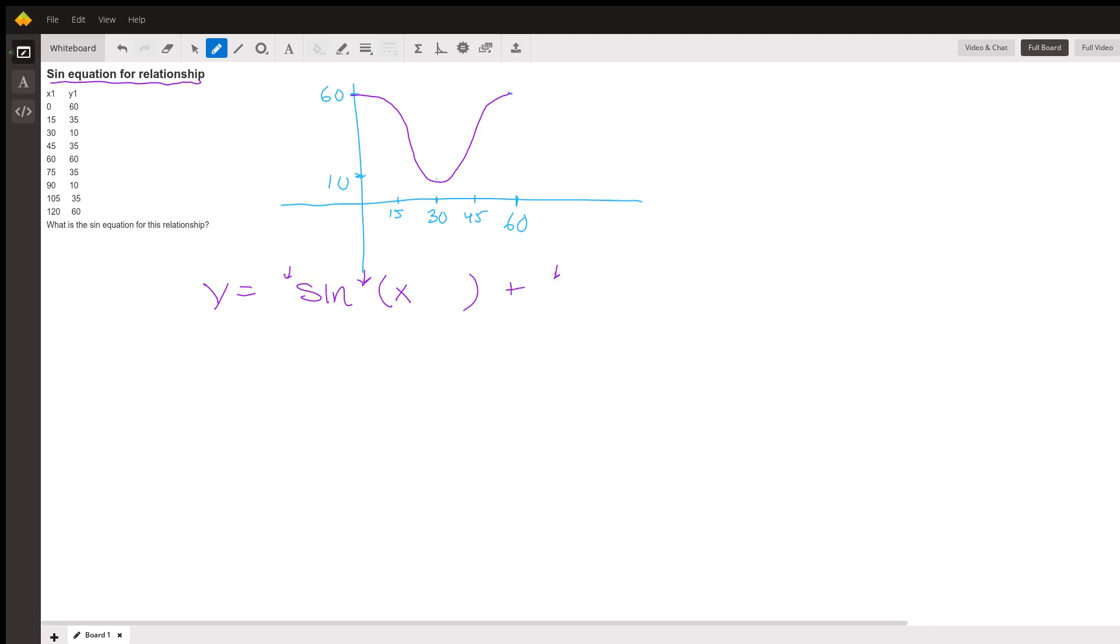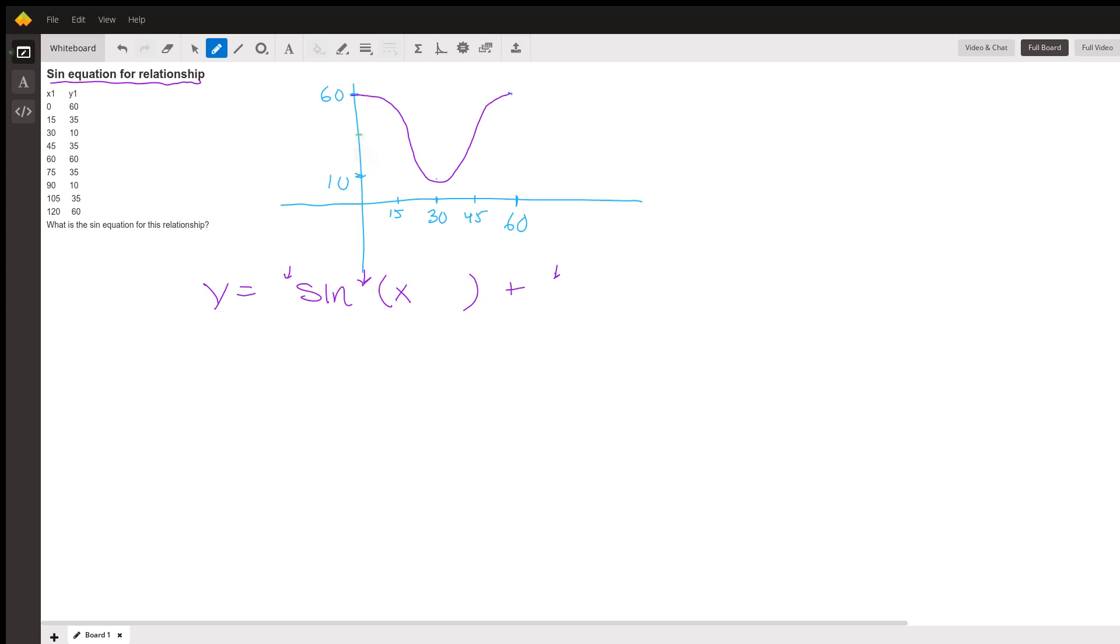The first thing we're going to do is find what's called the midline, halfway between the highest and the lowest. Halfway between 10 and 60 is 35. So that's the midline.